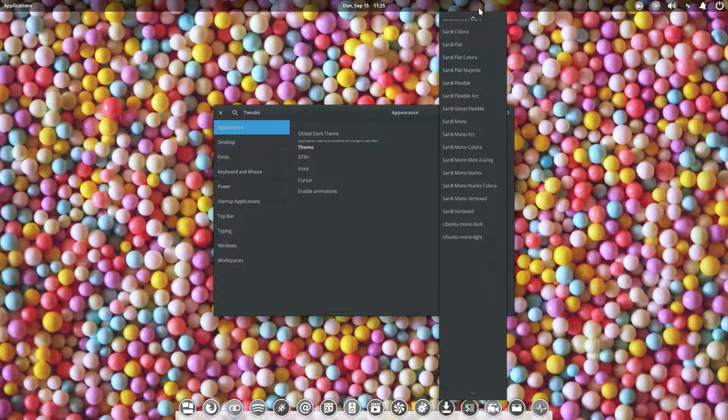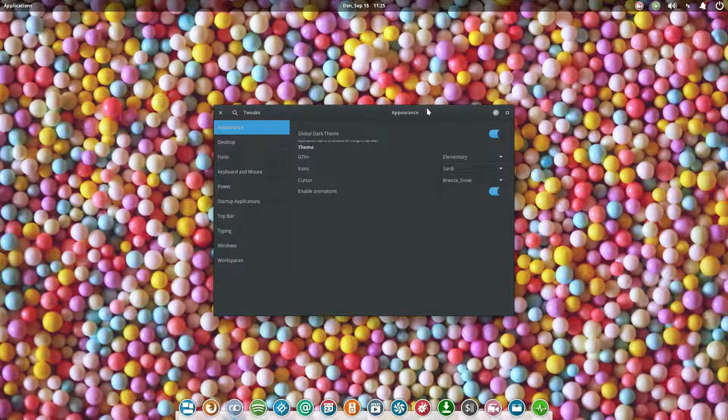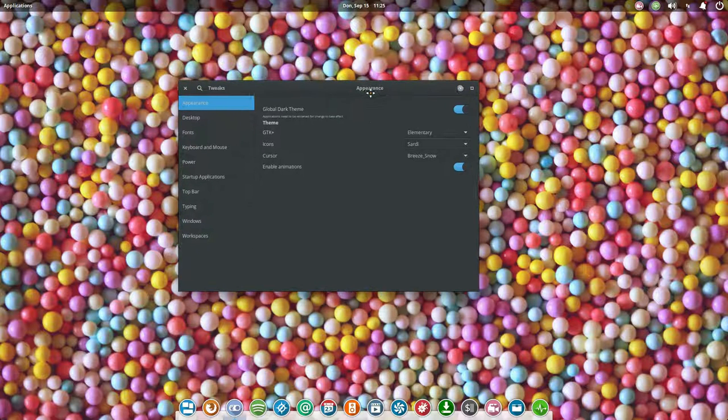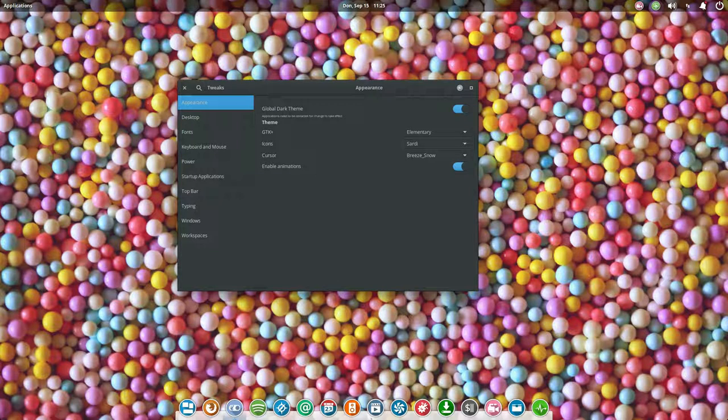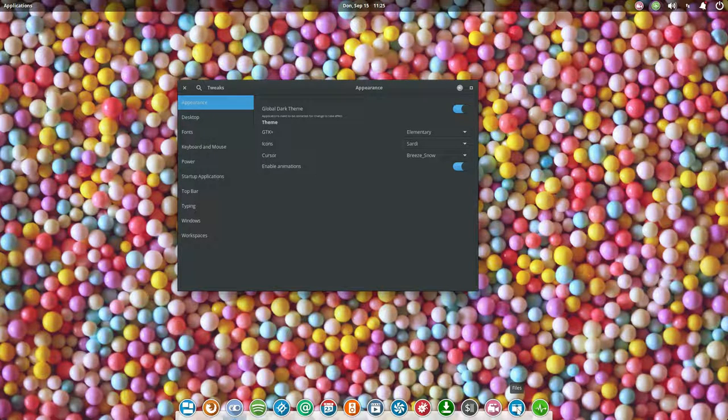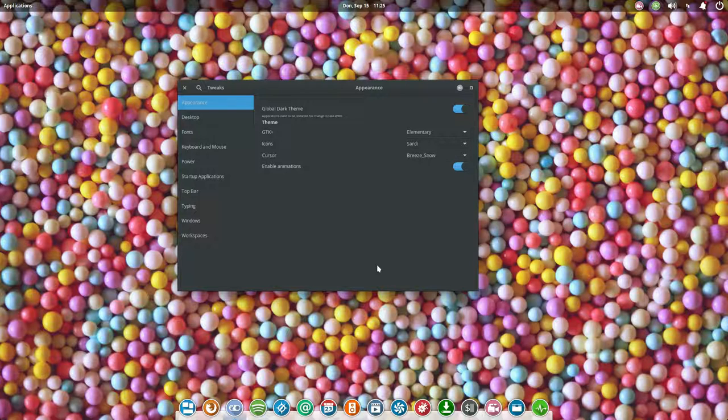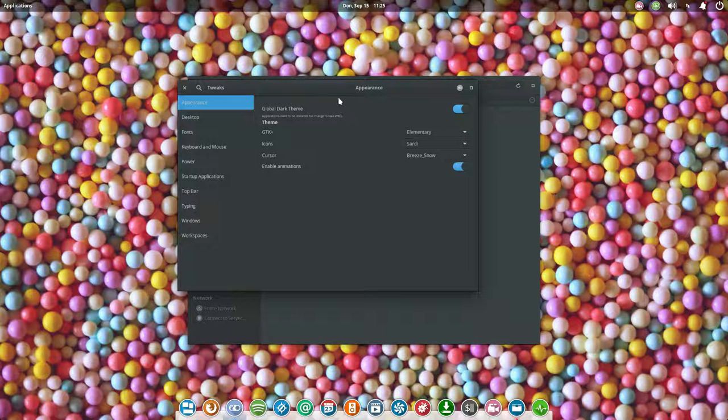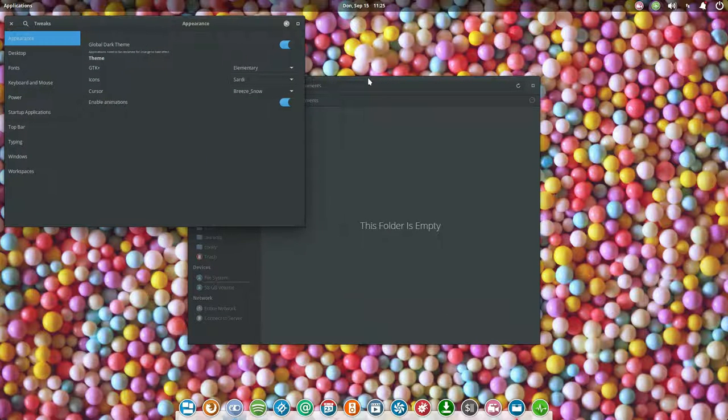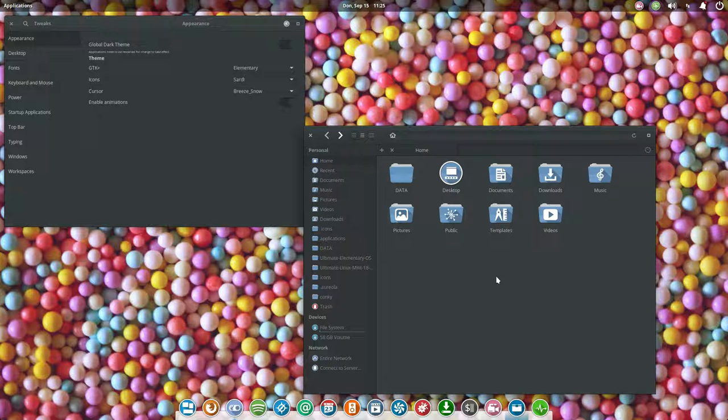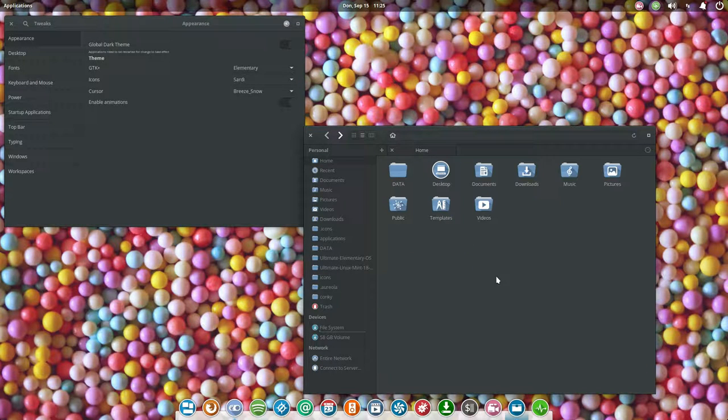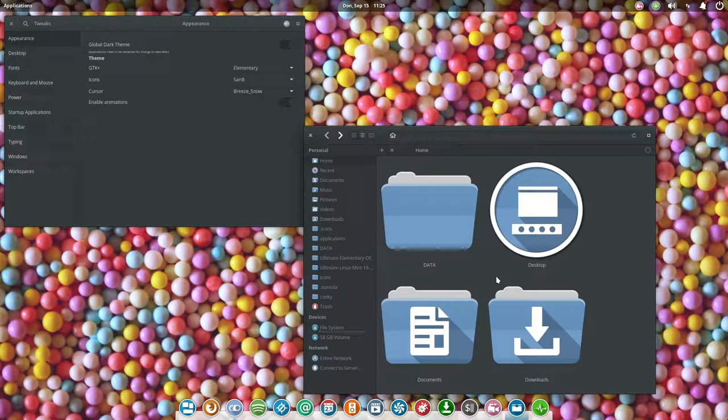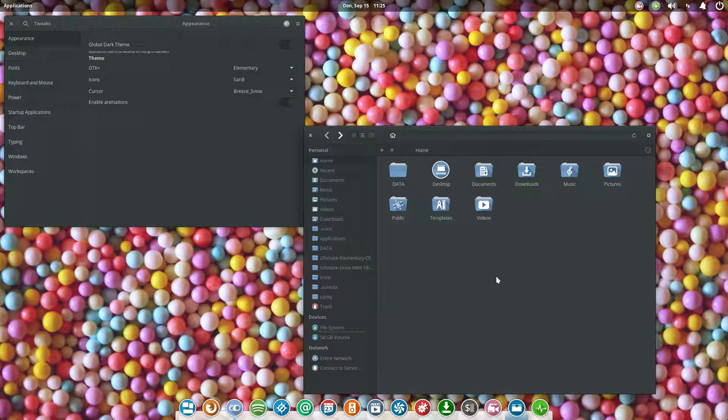Let's start with the top, the Sardi icon. You see the colors change here. Let's see what it looks like. This is Sardi icons. Control scroll is working okay, let's keep it at that.